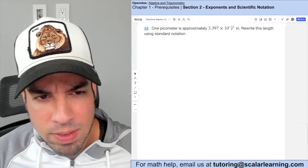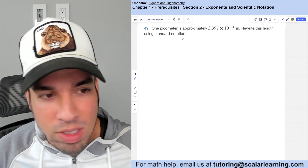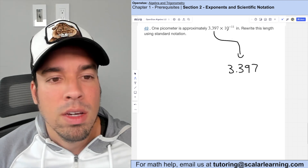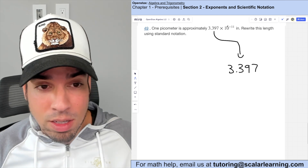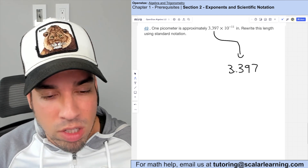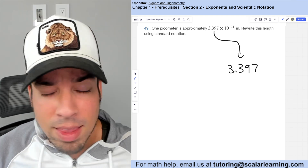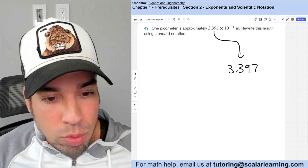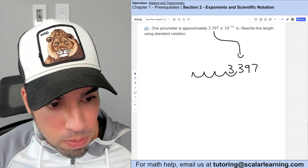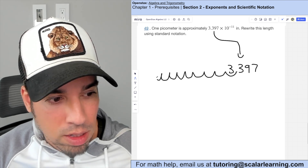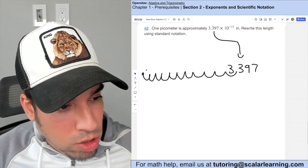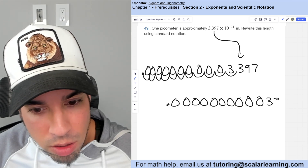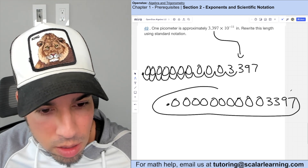One picometer is approximately 3.397 times 10 to the negative 11th inches. Converting to standard notation with a negative exponent, move the decimal to the left 11 times: one through eleven. Fill all spaces with zeros. The final answer is 0.00000000003397.